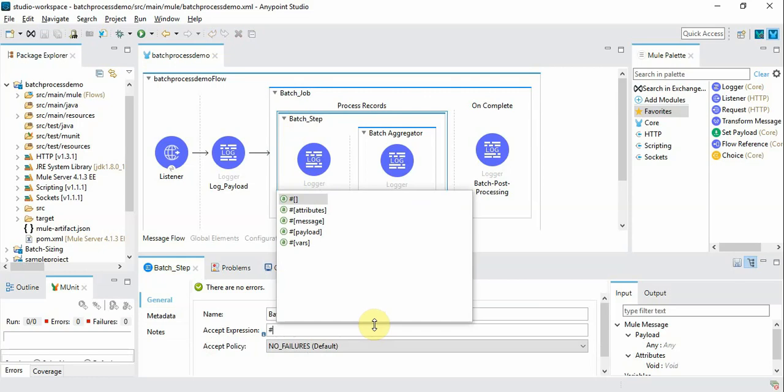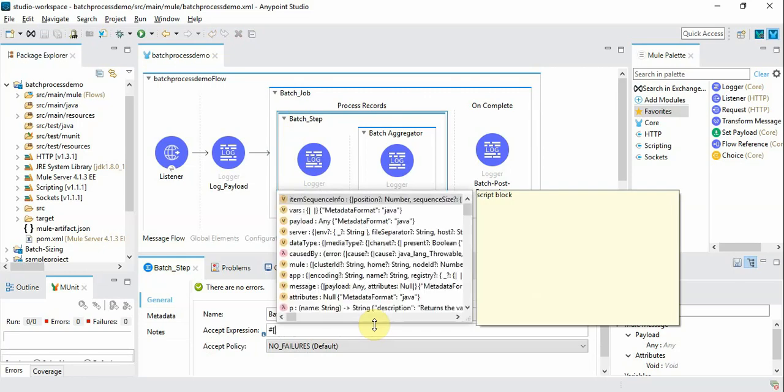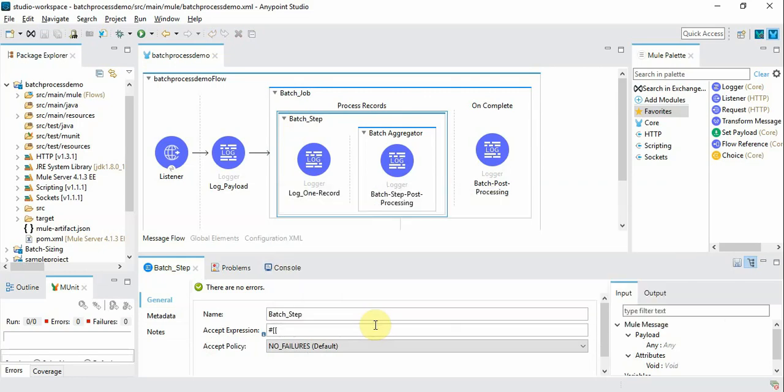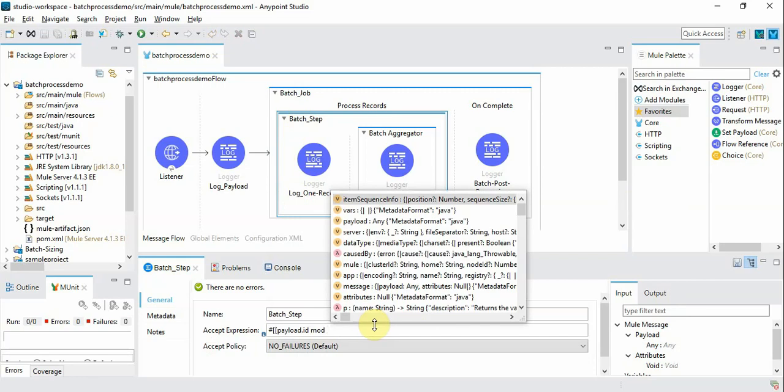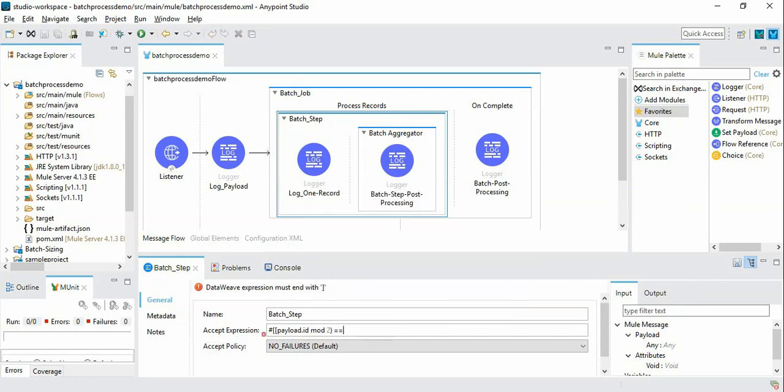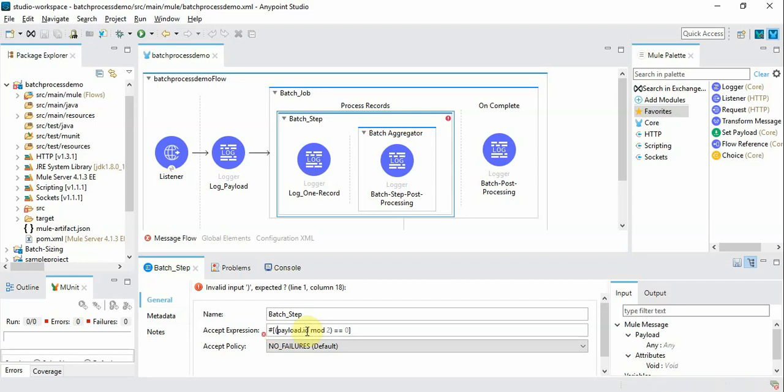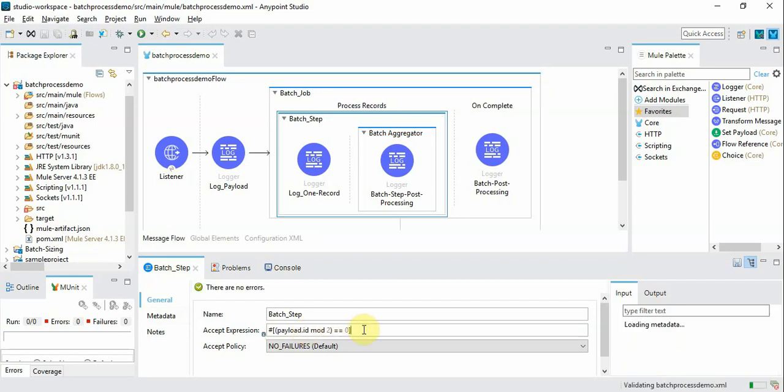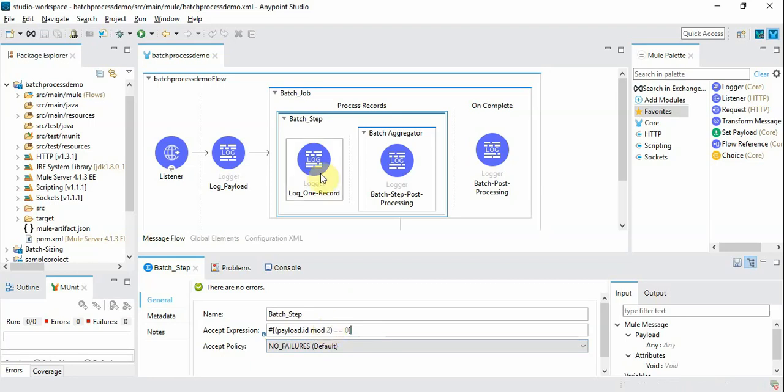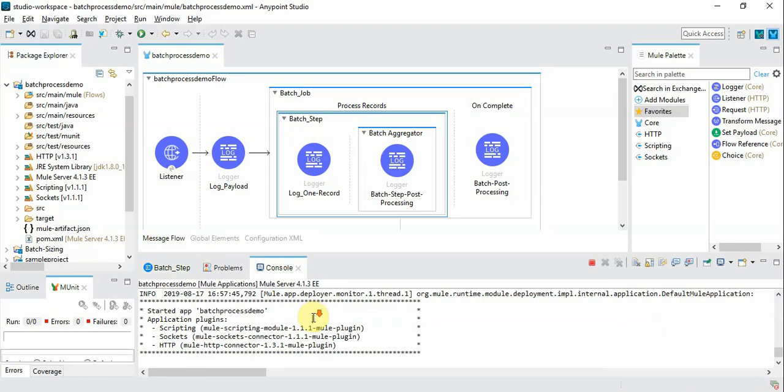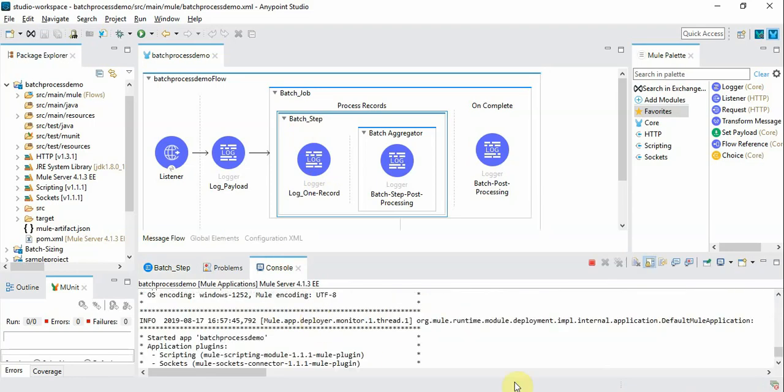Now we are going to introduce the criteria under batch step where you can see accept expression. So the criteria is going to be payload.id mod 2 equals 0. So this criteria is to choose the record with record ID as even numbers and let's see how it goes.